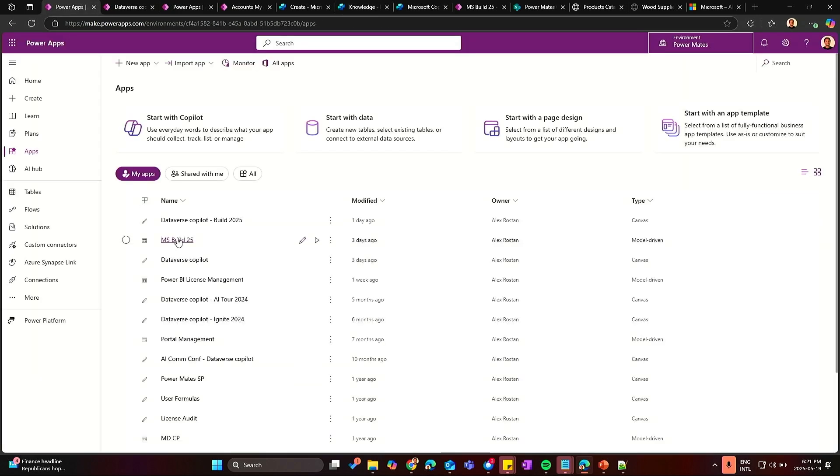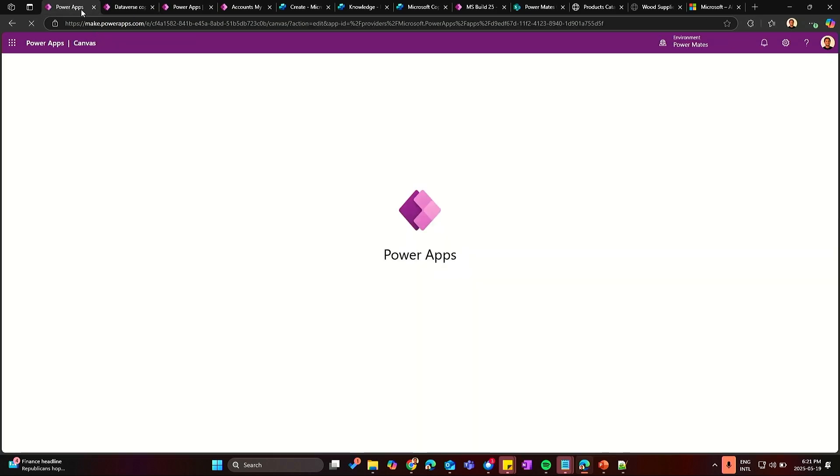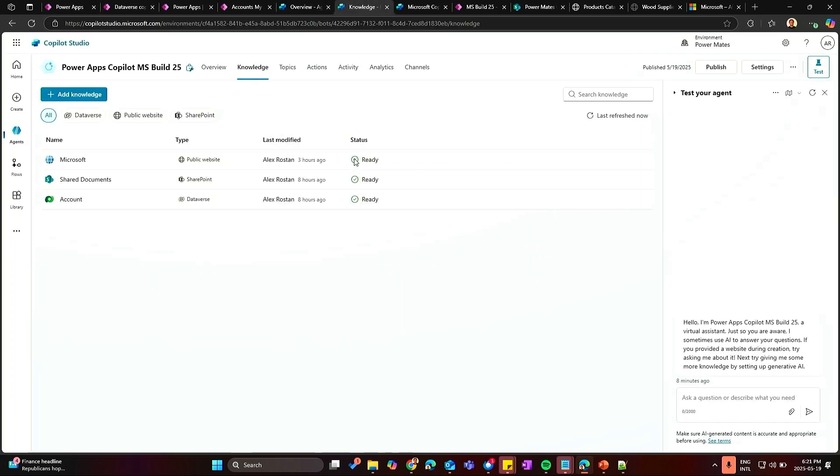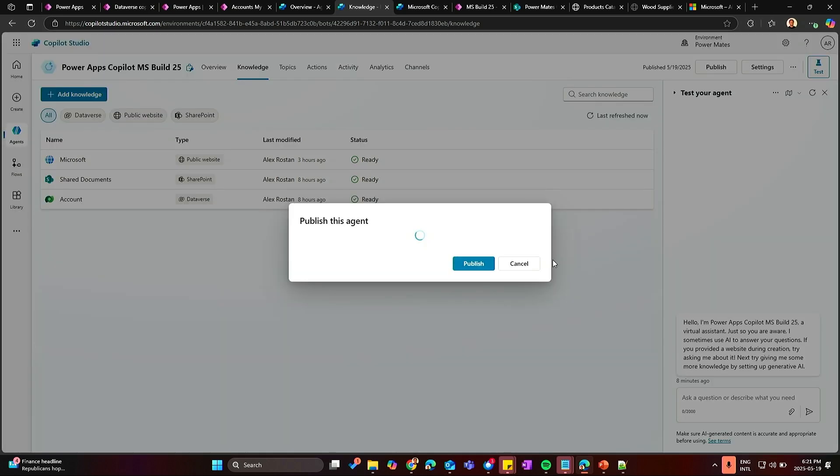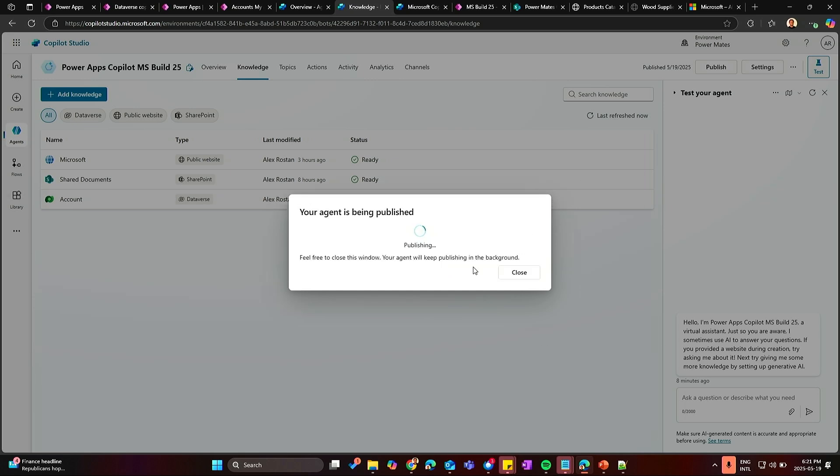Let me show you quickly another point here in the meanwhile. I think that is really interesting. So after you create your Copilot, you just click on publish.